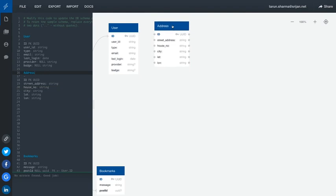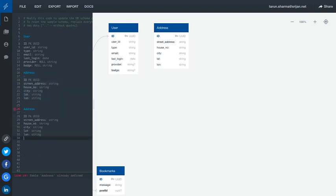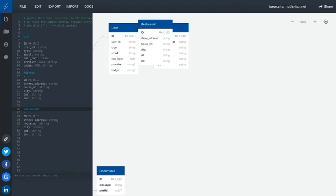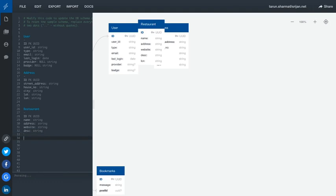We need the exact address of the user who is placing the order. Now the user address entity is pretty much fine. The next entity we are going to have is the restaurant. In the restaurant we are going to have the restaurant name, address, and if we have any website, motto, or description. This is our restaurant entity.